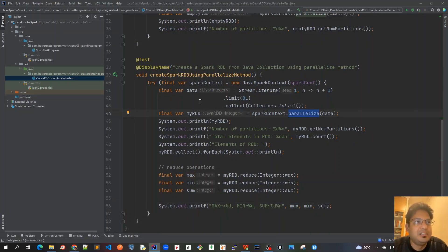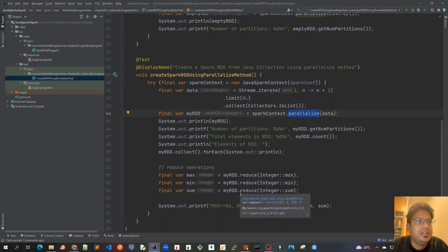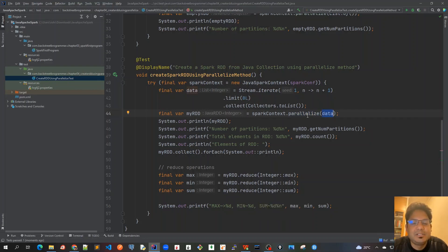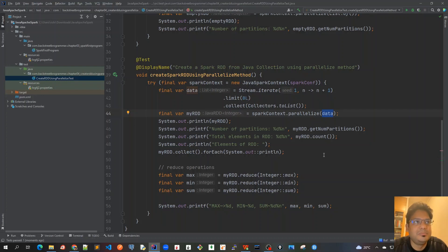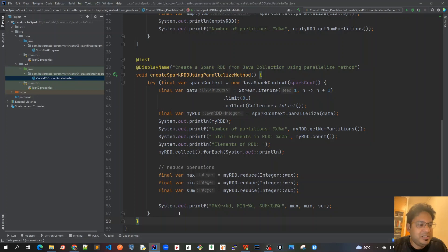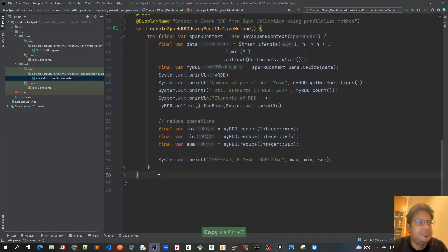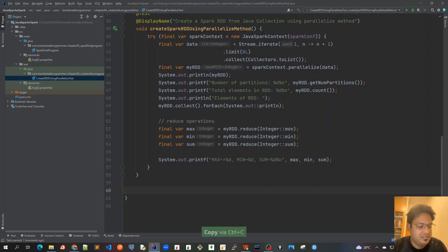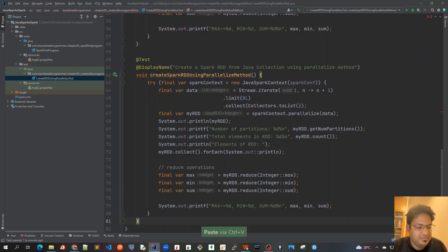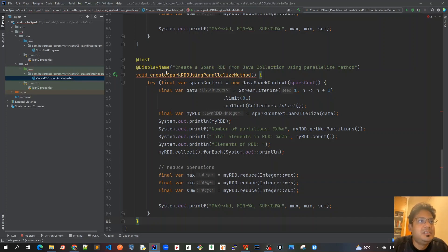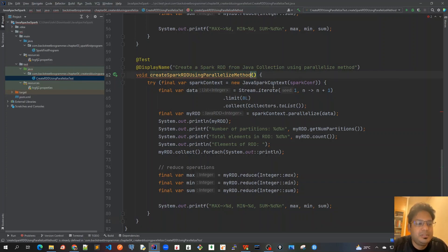This was about how we actually call a normal operation on the parallelize method by passing a list of integers. Now, as we mentioned, the parallelize method has an overloaded constructor, so let's try to overwrite the default partitions from four to some other number. Let's write that test case now. It would be exactly the same, I'll just copy this.